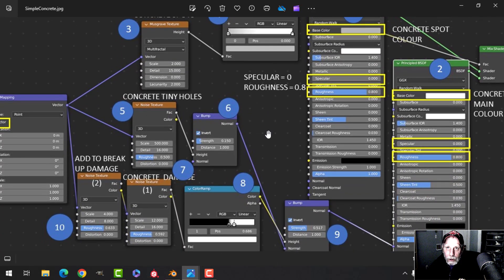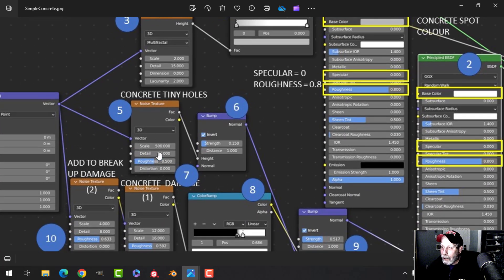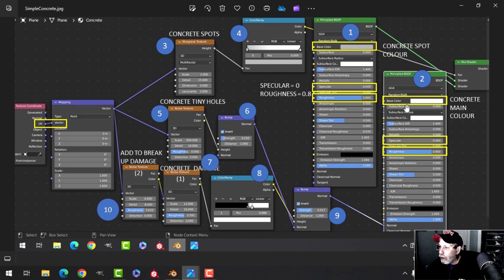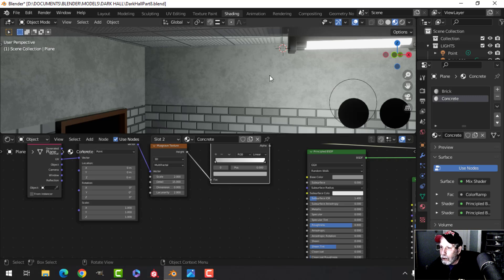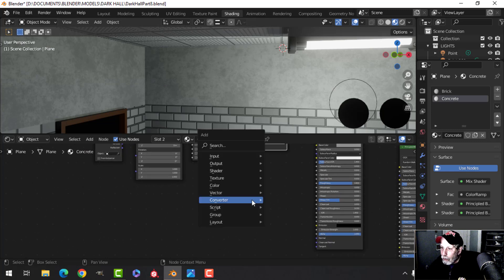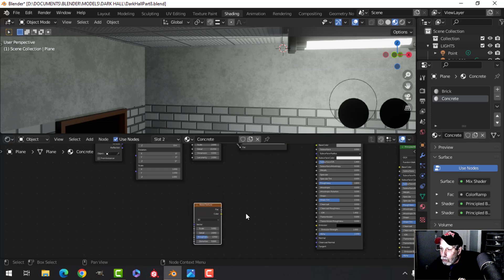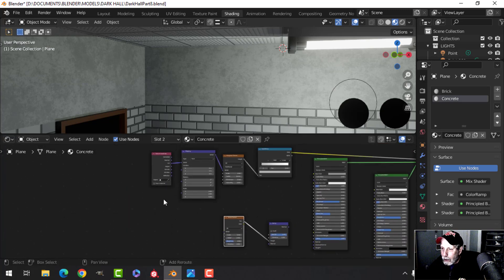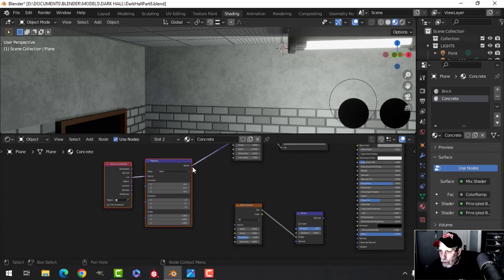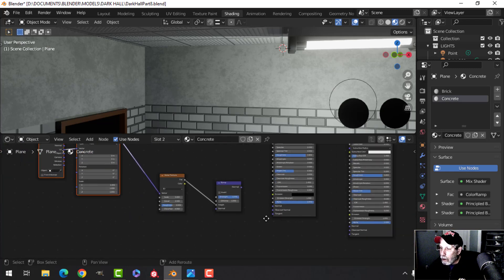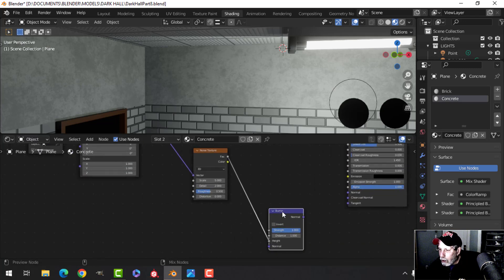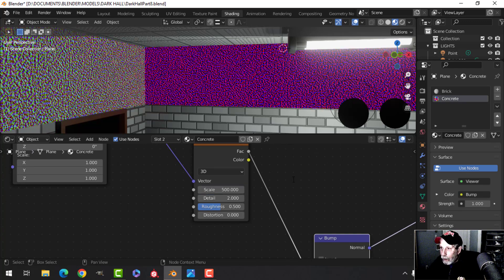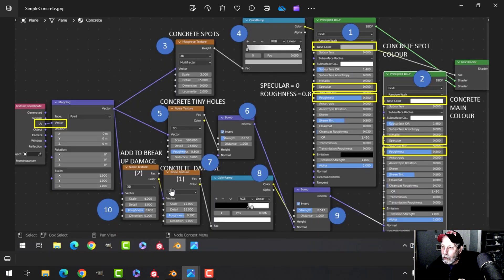Next, I'll add tiny dots to give the concrete some texture using a noise texture with very high scale, high detail, and a bump node. I'll bring that into the second principal BSDF — the lighter one. I'll add a noise texture and a vector bump node, plugging the mapping and coordinate nodes into the vector.